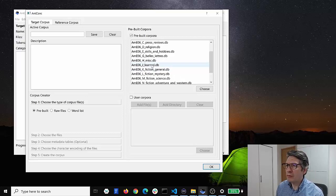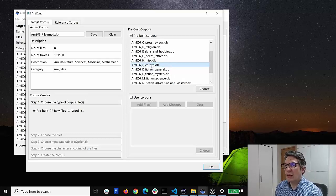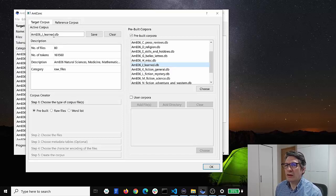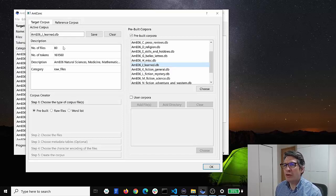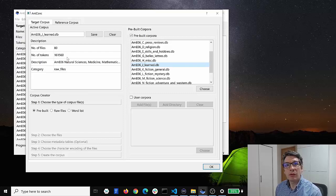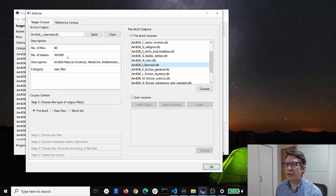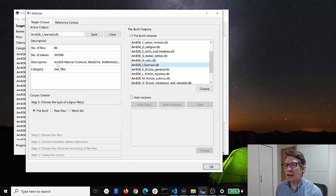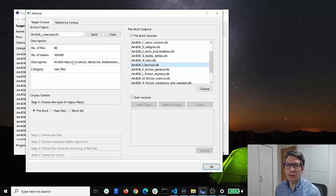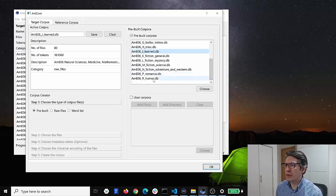So if we double-click on one of these we can see the name of the sub-corpus. We can see the number of files in it. Here we have 80 files and the number of tokens which is 161,560 tokens. A little bit of a description of that sub-corpus. And of course we can go down and pick other ones, for example humor.